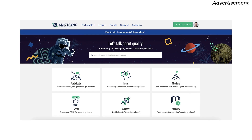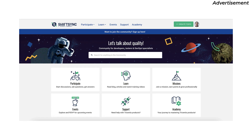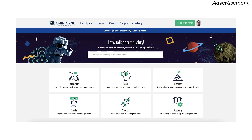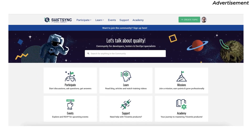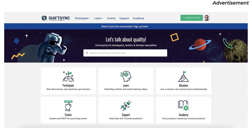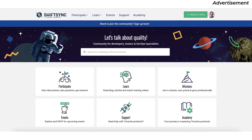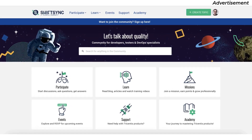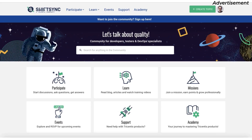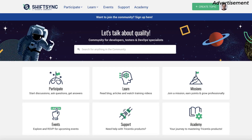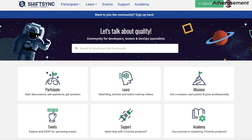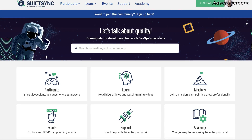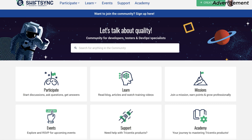I love communities. You can meet with like-minded people to exchange on specific topics and learn something new. In case you missed it, there is a great new community out there waiting for you to join for free. It's called SHIFTSYNC — a place for testers, developers, DevOps specialists and others. The goal of SHIFTSYNC is to create a dynamic and engaging space for developers, testers and industry leaders to share knowledge and grow professionally. Quality is more than testing, and such sharing with collaboration will help improve the software development lifecycle at every stage.